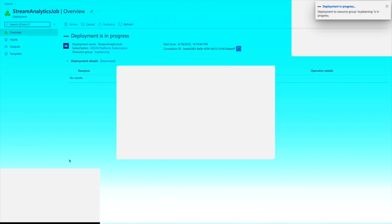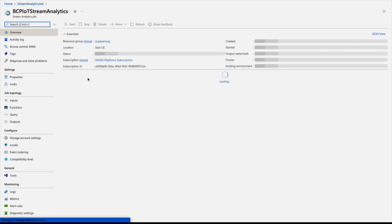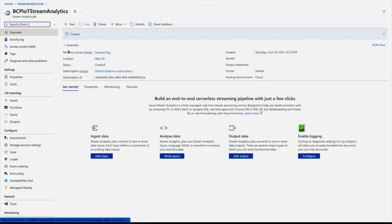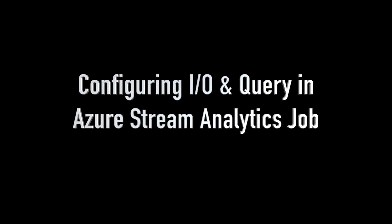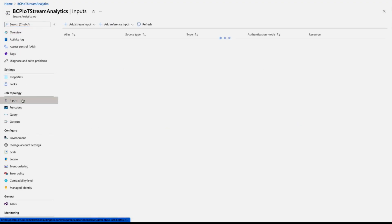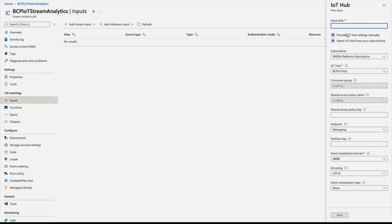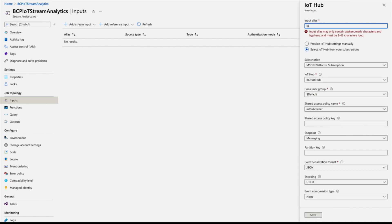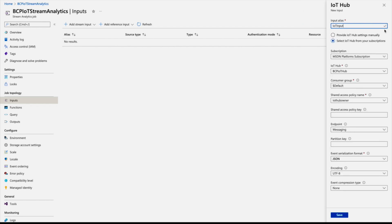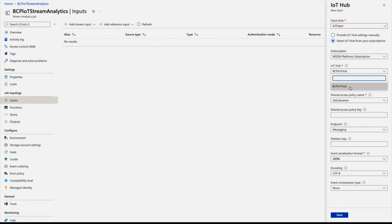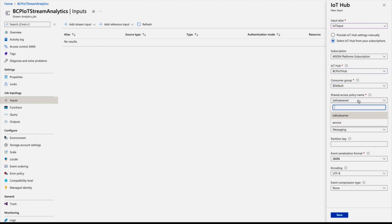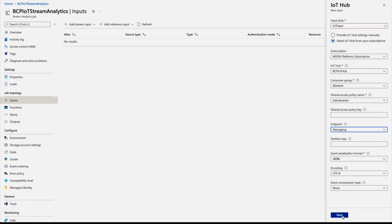Deployment completes after a short wait. Go back to the resource. Under Job Topology you'll find three main sections: Input, Output, and Query. Click on Input and add an input from IoT Hub, since our data is coming through IoT Hub. Fill in the input alias, select your IoT Hub, and optionally select a consumer group or leave it as default. Make sure the endpoint is set to Messaging, then save.